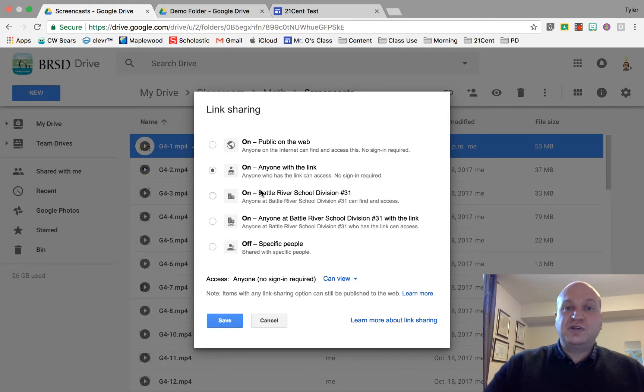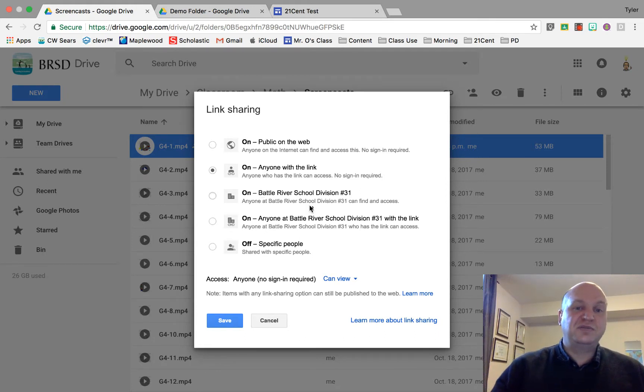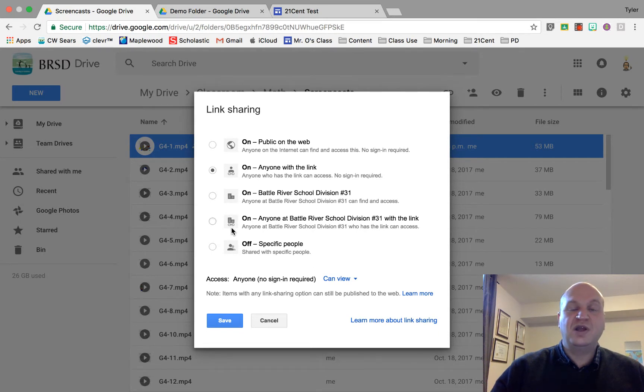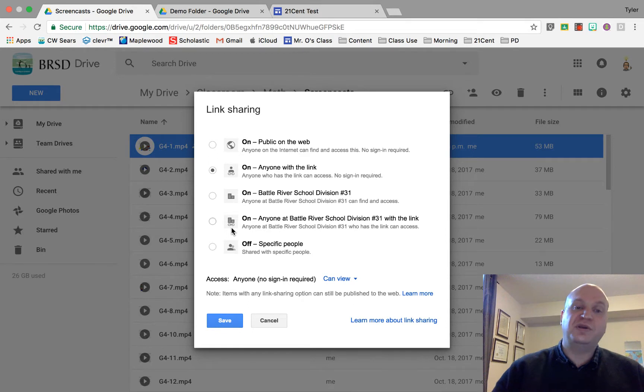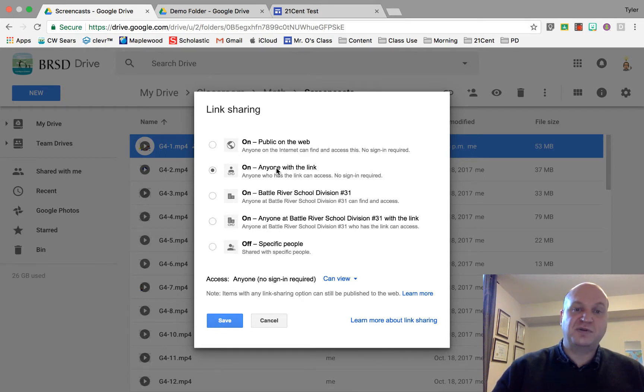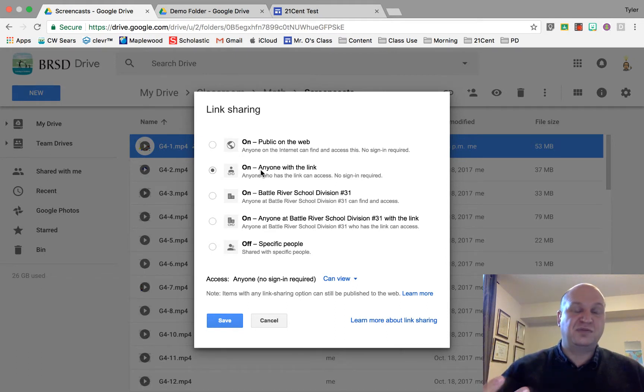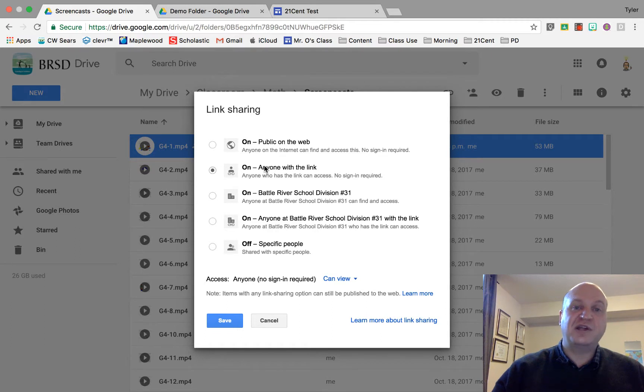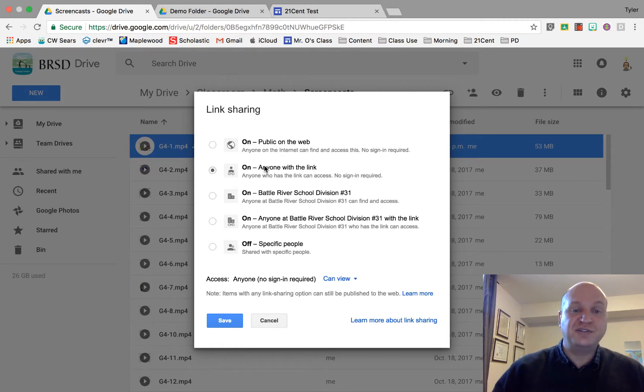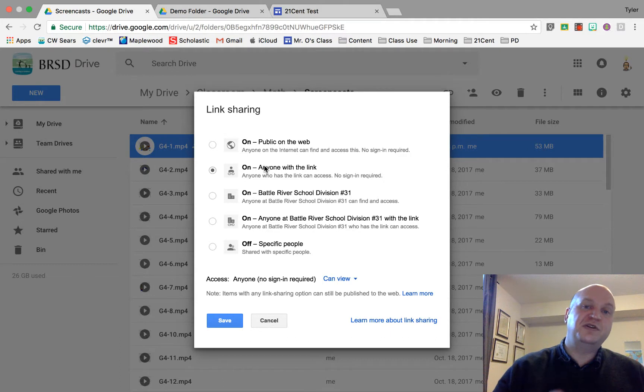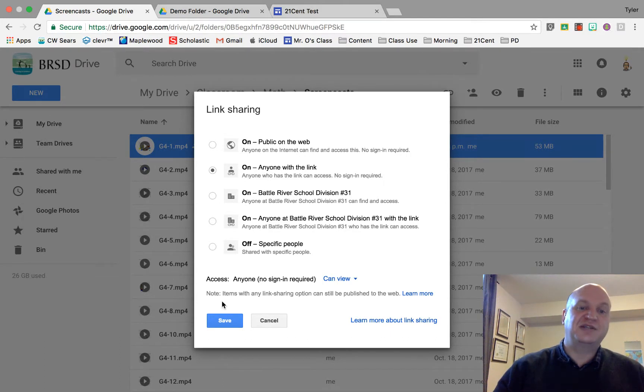If you just want your students and other teachers to be able to see it, perhaps you do these first two at the bottom here where only people from the school division that you work for will be able to see it. If you want anybody on the internet to be able to see it, my preferred one is anyone with the link. This makes it so that it's not easy to search from a Google search to find your videos. However, anybody that you've given access to the website, anybody who finds your website will be able to view the video from the website itself.